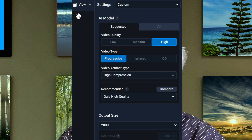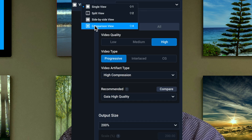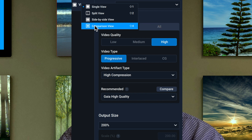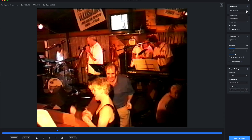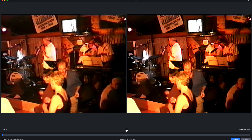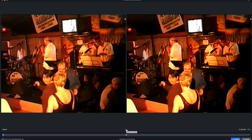Each application takes a different approach to previewing the enhancement. Topaz has different ways to compare the original and processed footage: side by side, split, and a comparison of the original against three different models. AVC's simpler approach continues here with a single screen until the process has started, then shows a comparison of the original and the upscaled version as it's processing.